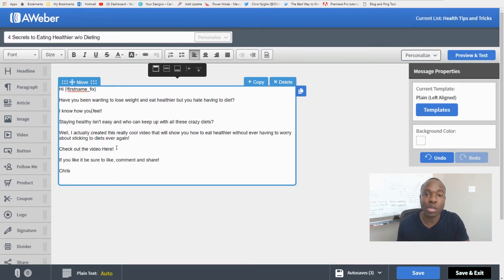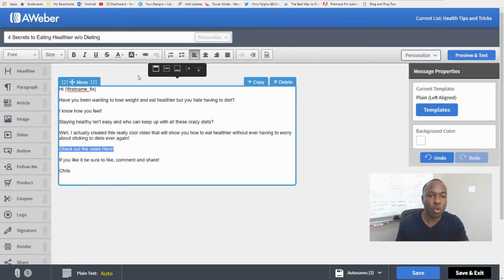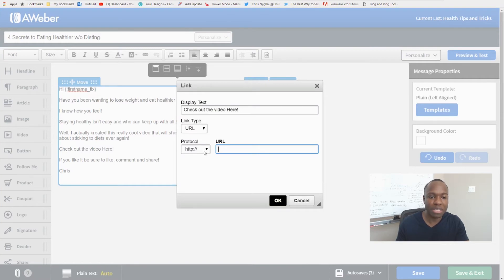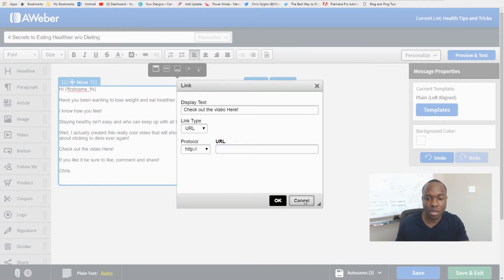Once you've written your message the way you want it, be sure to include all your links. For example, I said 'Check out the video here' — I'm probably going to send them to a YouTube video or Facebook Live. Come up here to the link icon, hover over it and it says 'Link,' click it, and paste in whatever URL you want. If it's a YouTube video, copy and paste that YouTube link there.